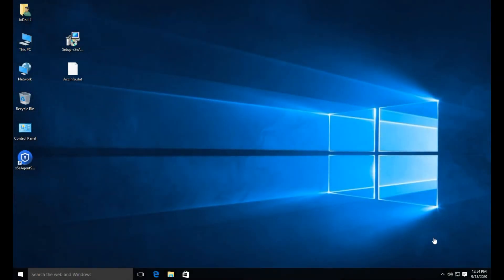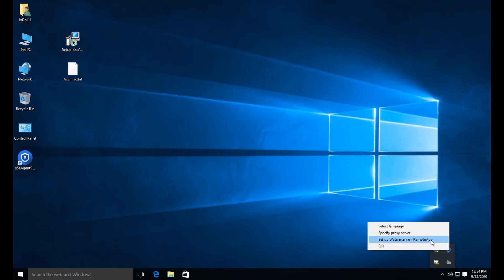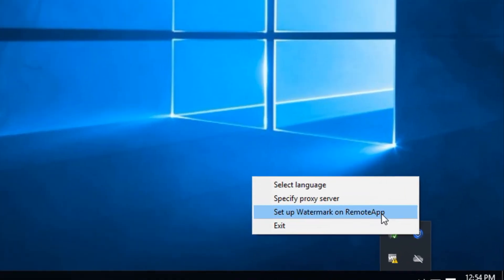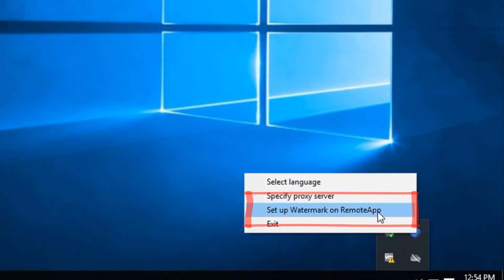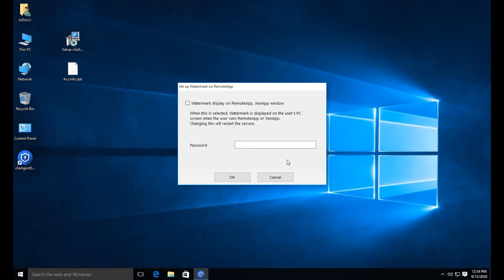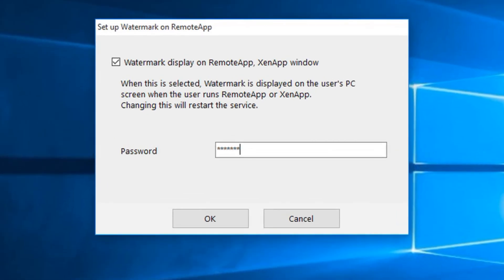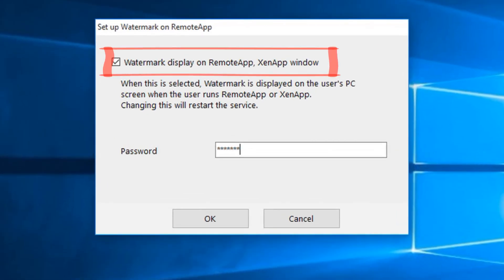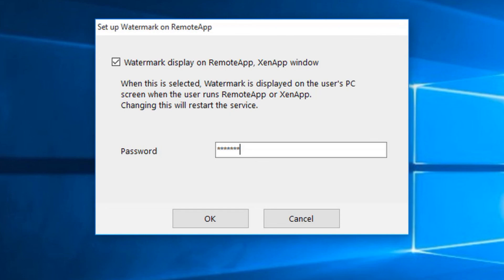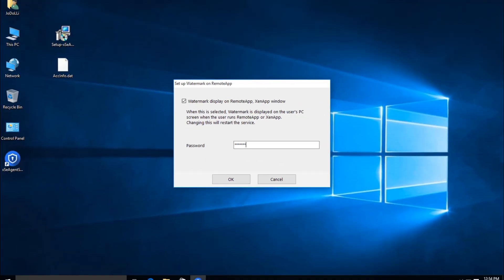If you want these features, please install the Agent program on the terminal server. After installation, select the Setup Watermark on Remote App menu from the Agent's Tray menu. You will now see the following screen. Select Watermark Display on Remote App and Zen App window on this screen. For the password, enter the Exit and Uninstall password.